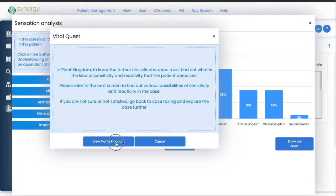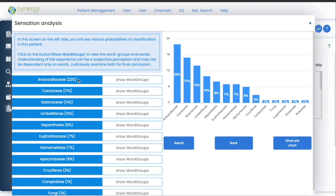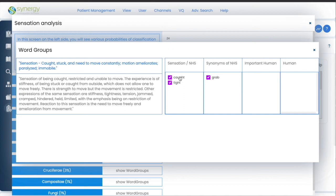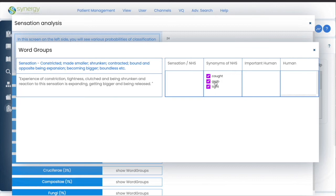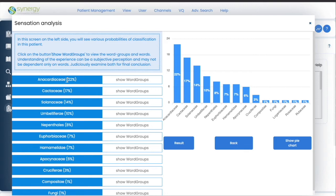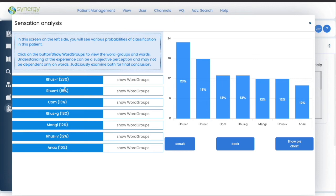Going further, there is a possibility of Anacardiaceae in this case. The question is: do these words convey this experience? These are the words used by the patient. If yes, you go ahead; if no, just neglect this and go to the next. This is how you can do the analysis — if you feel yes, this is the right analysis, you click further and it takes you to the source. This is how you go from kingdom to sub-kingdom to the source.